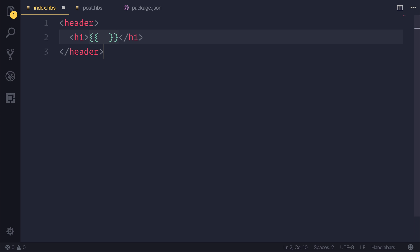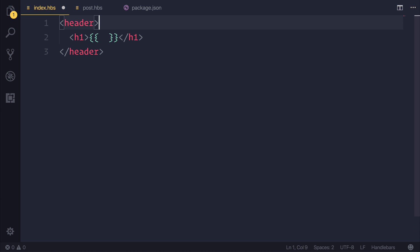Now, we have different contexts inside of Ghost, so a context gives us access to different variables at different times. So on the index page, we have access to things like the blog title, the blog description, the different posts, and so on.